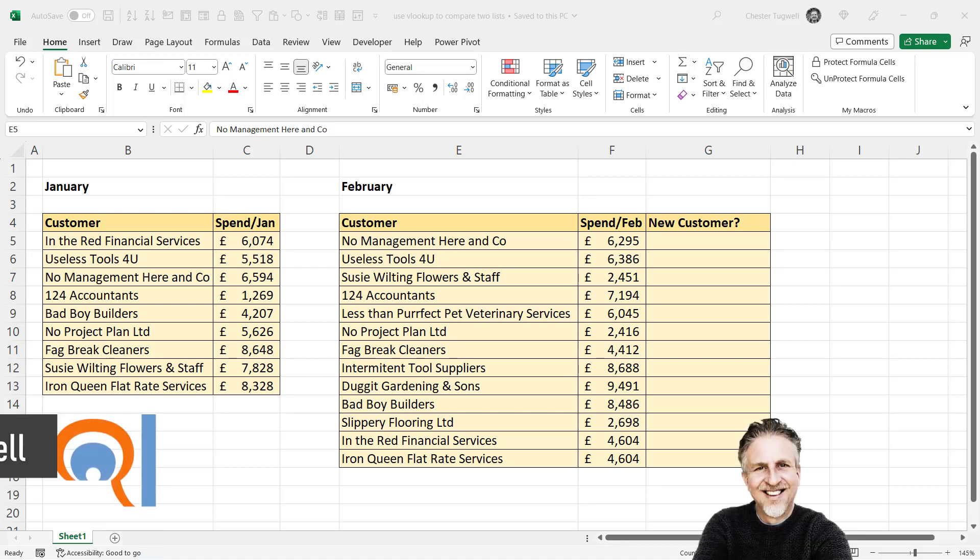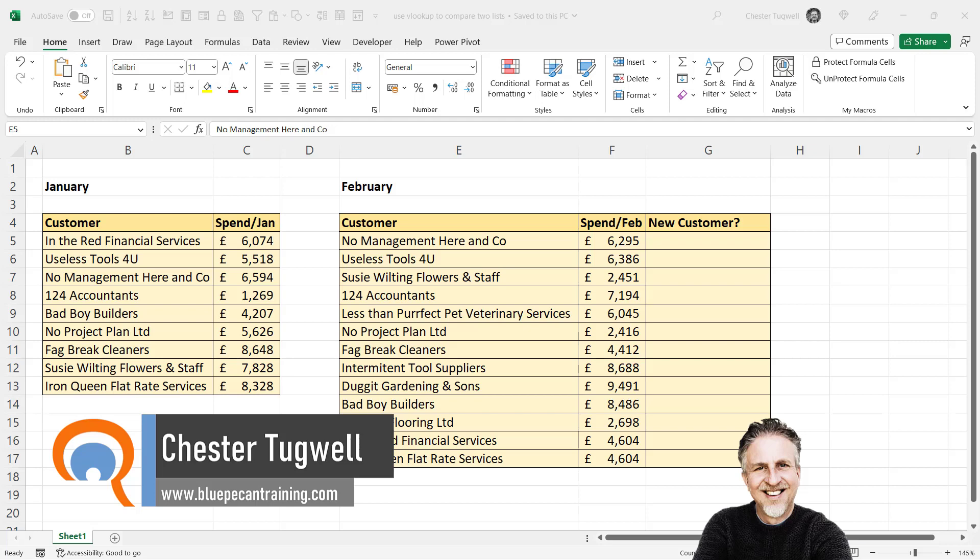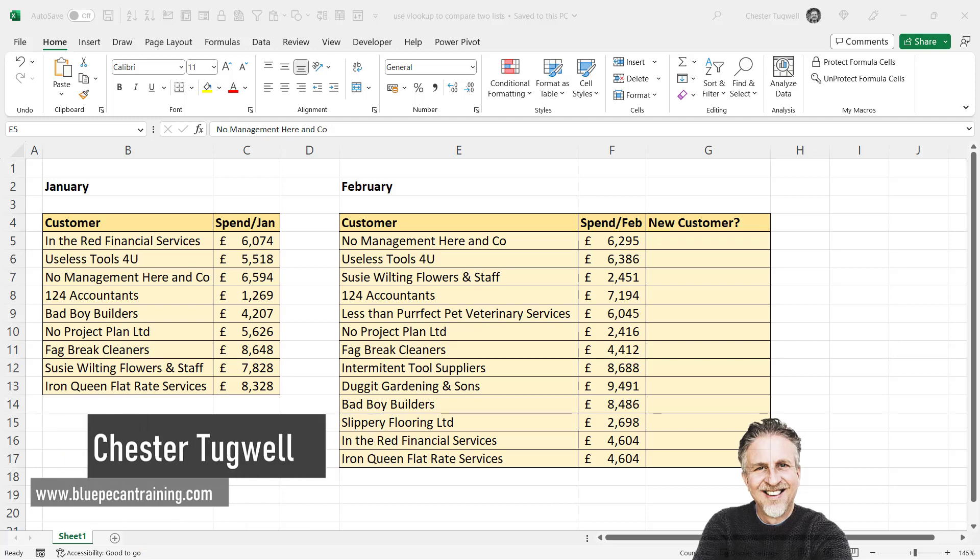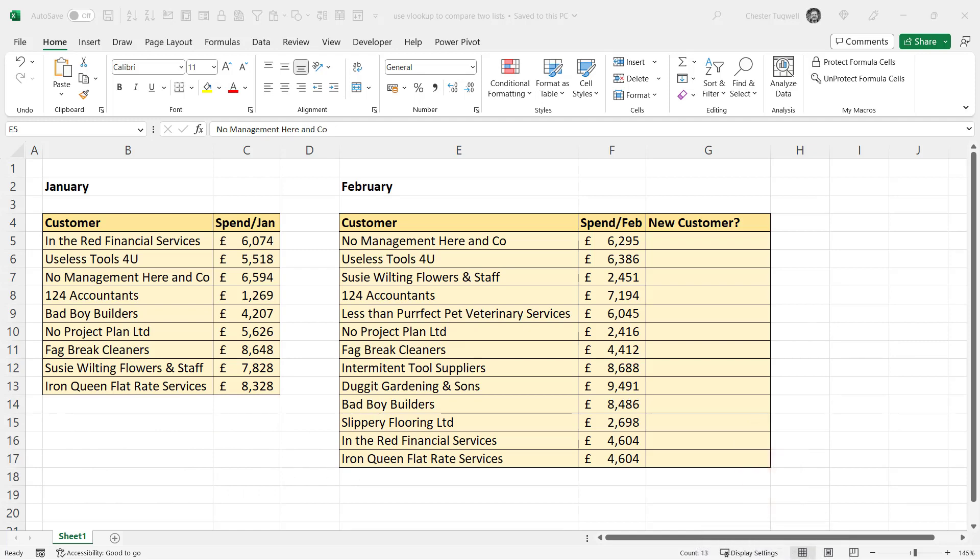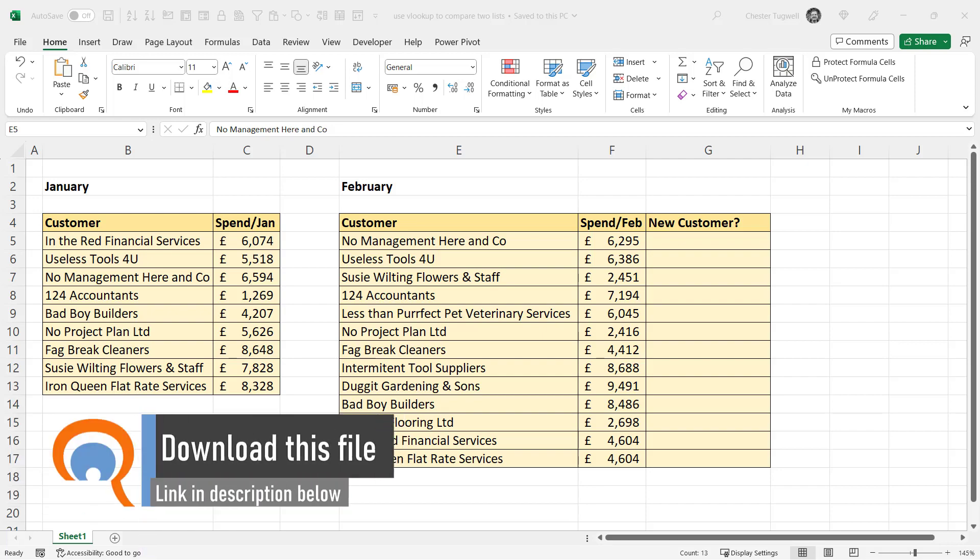Okay, you're in Microsoft Excel and you want to compare two lists using VLOOKUP or maybe XLOOKUP. I'll show you how to do that where the two lists are on the same sheet, where they're on different sheets in the same workbook, and when they're in different workbooks.